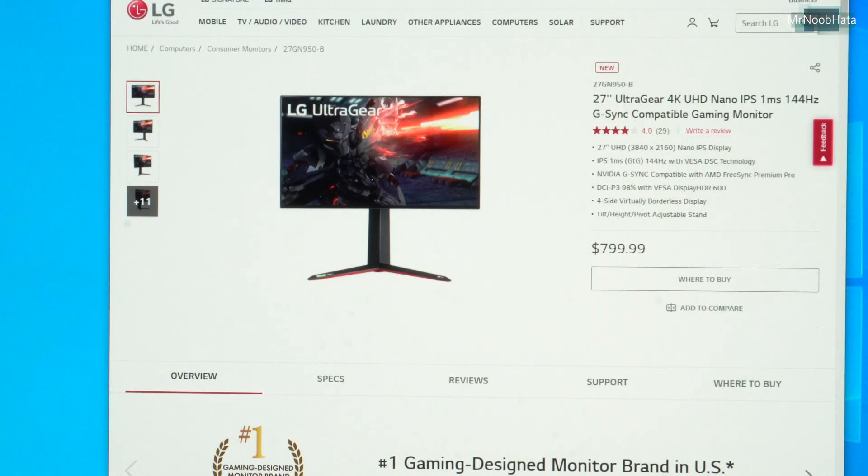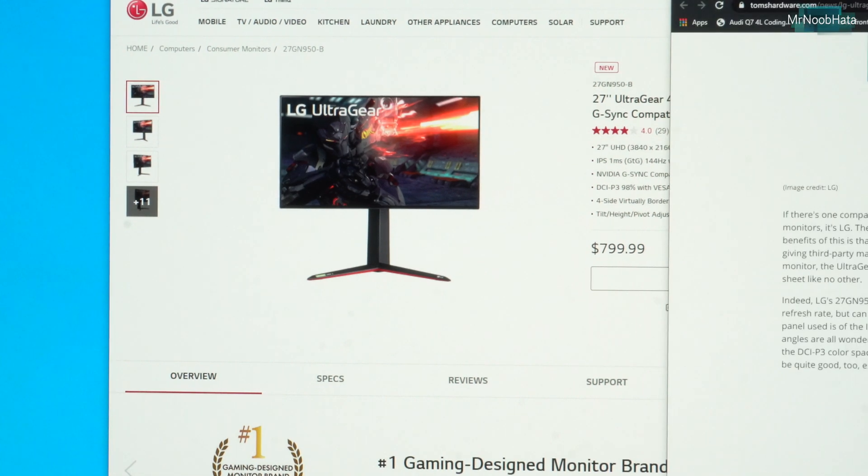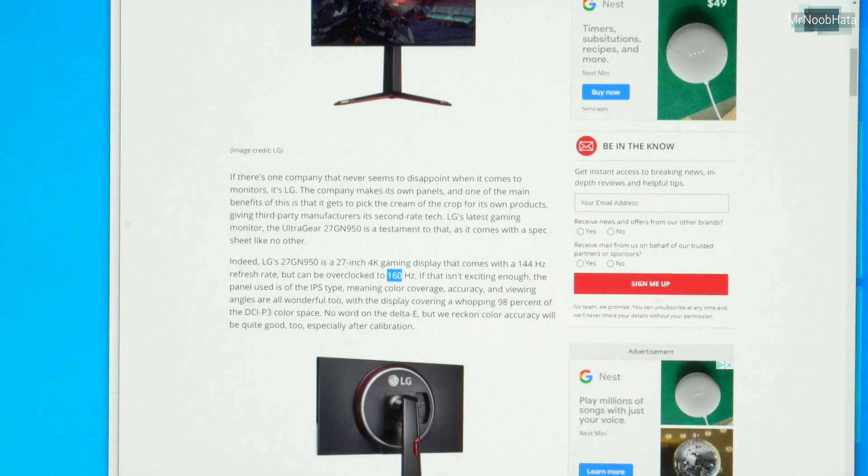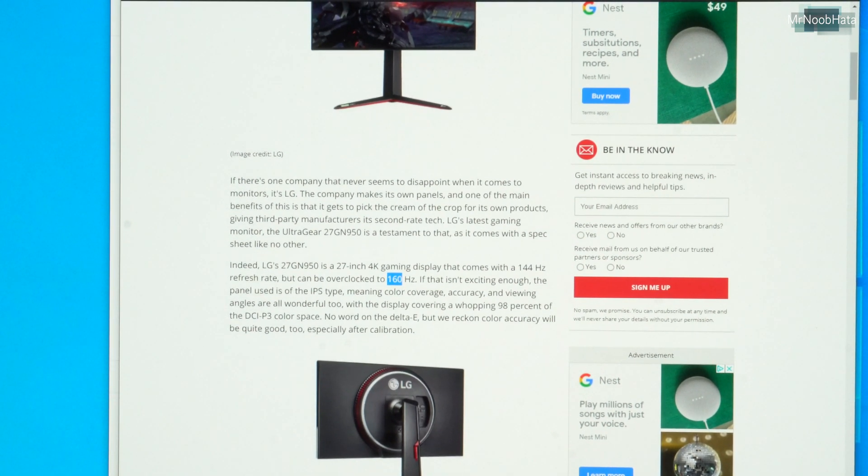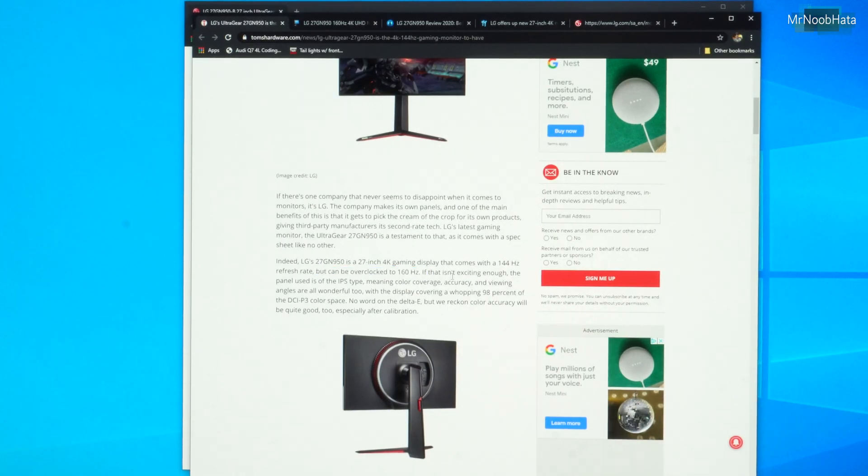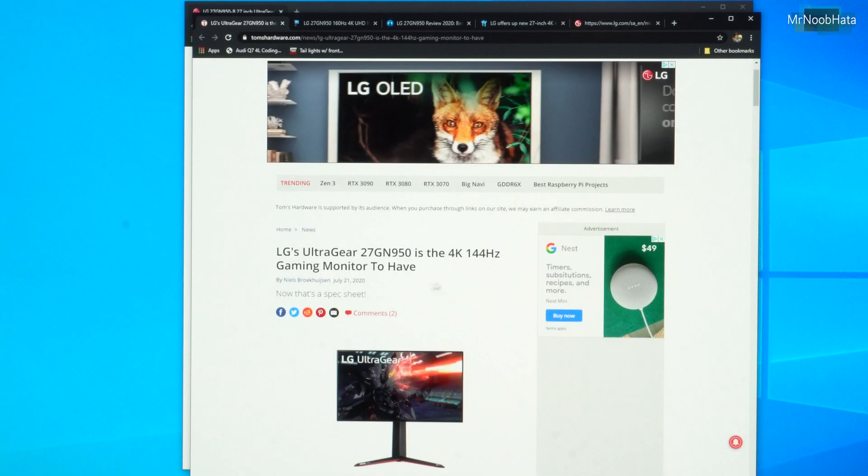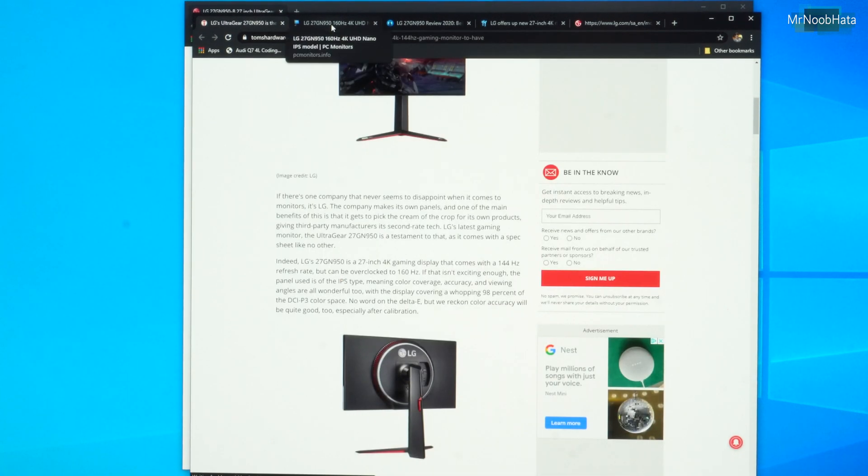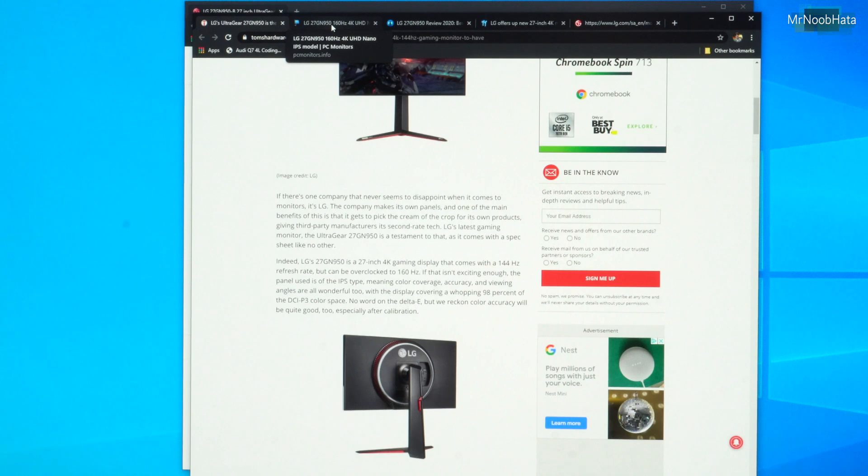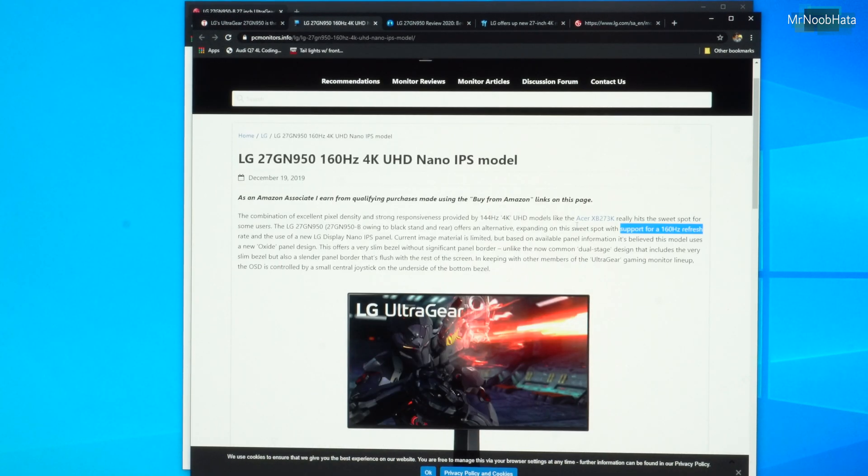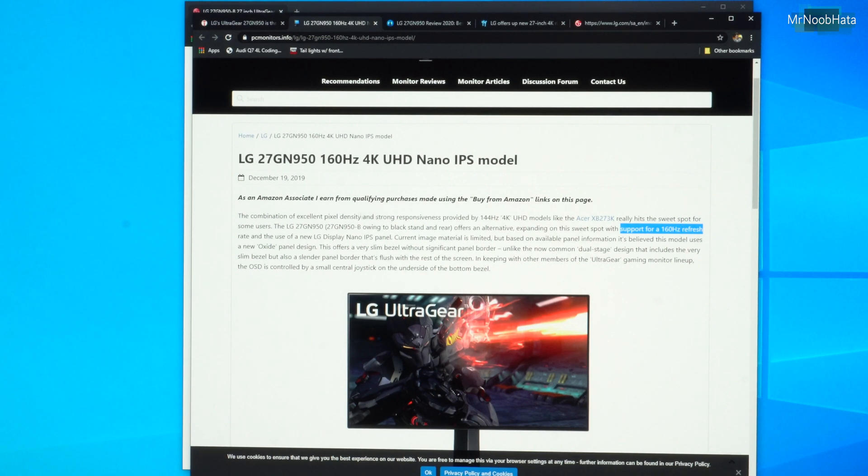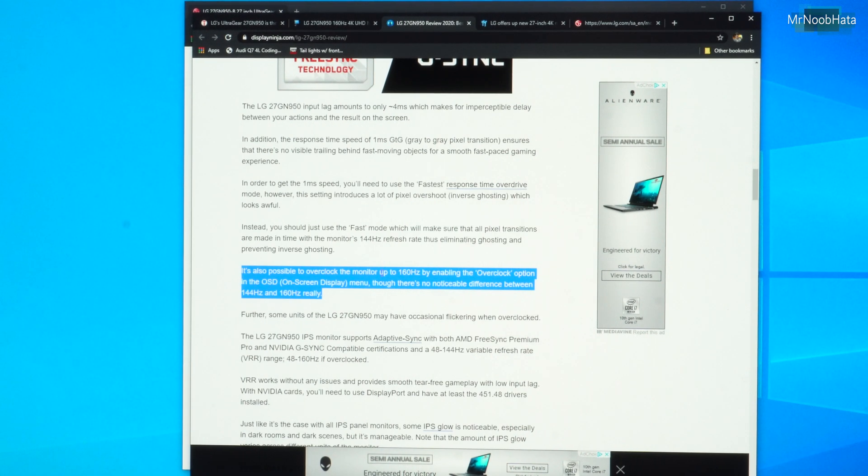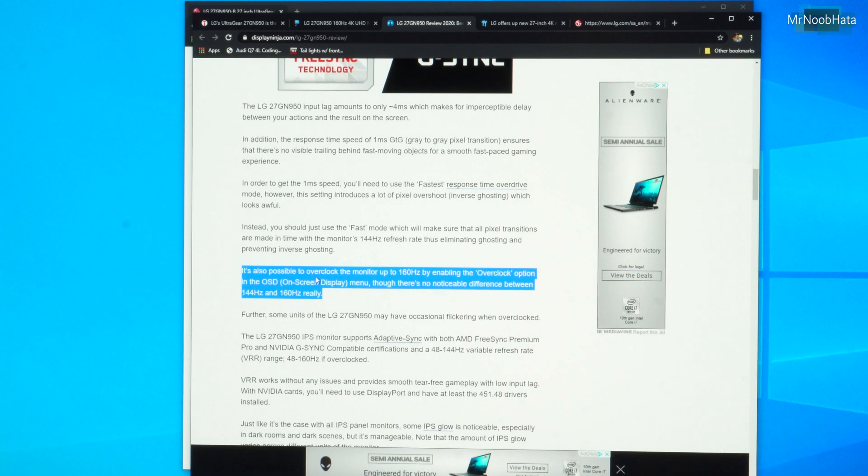However, if we bring in some other windows here, you can see this is Tom's Hardware.com. They clearly show, they say right here, it can be overclocked to 160Hz. So this article was written back in July of 2020. So that was a couple months ago. And even up to that point, LG was still saying 160Hz. Now if we go to PC Monitors, they also say with support for 160Hz refresh rate. If we continue on to Display Ninja, it's also possible to overclock the monitor up to 160Hz by enabling the overclock option in the on-screen display menu.